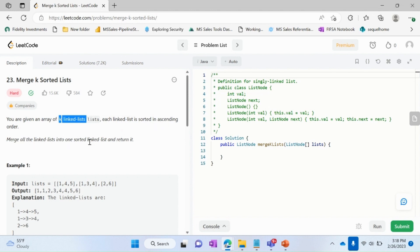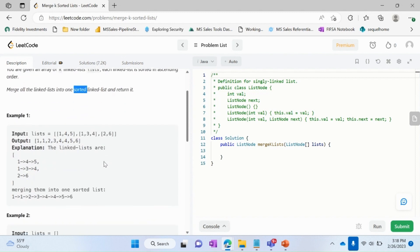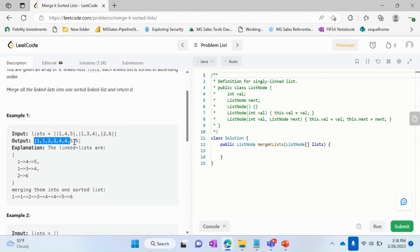Here for example, this is an array and this is the linked list, and then the output has to be a sorted linked list. So let's try to understand this first with an example.